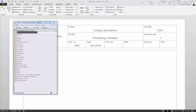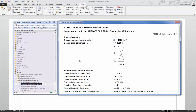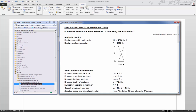You can pre-define values to be used in any calculation by simply typing the variable definition — the name, the value, and the unit — in the document before the link to the calculation. For example, if we preview the output from the US wood member design calculation we can see that the calculation is looking for a design moment and a design axial compression, and the variable definition for the design moment is mx equals 1500 pound foot.